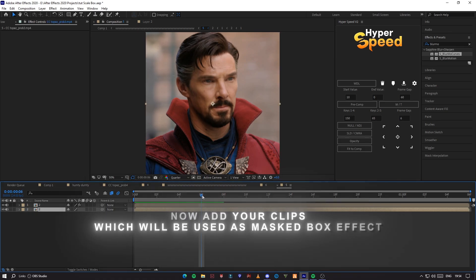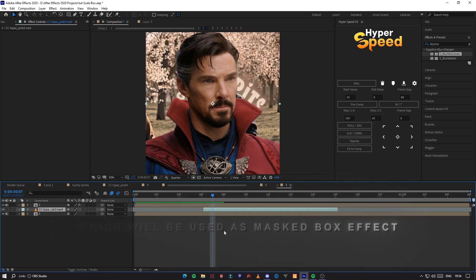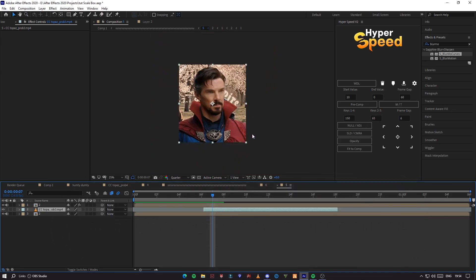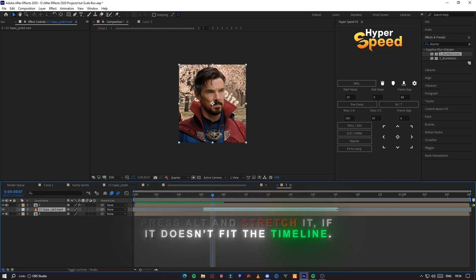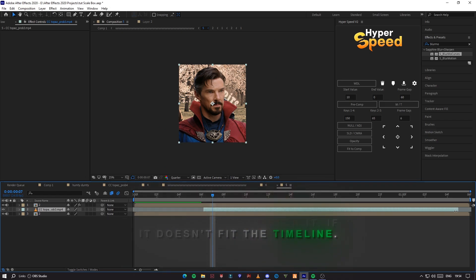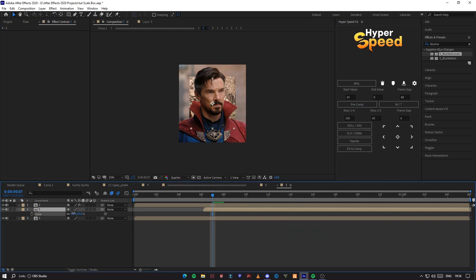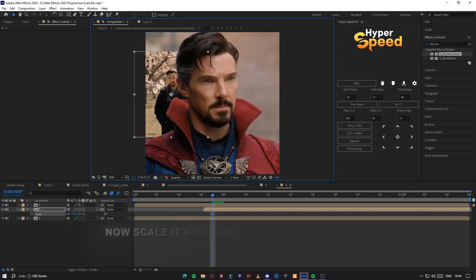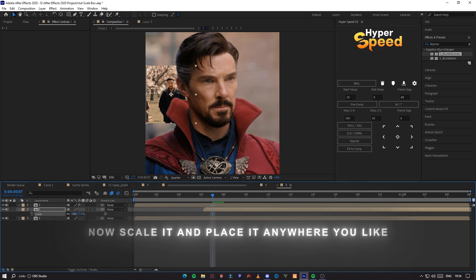Now add your clip which will be used as the mask box effect. If the clip doesn't fit the timeline, press Alt and stretch it. Then scale it and place it anywhere you like.